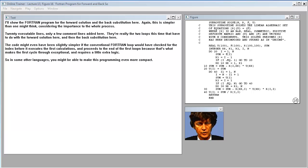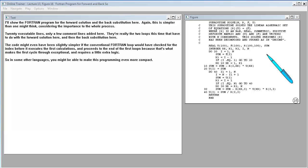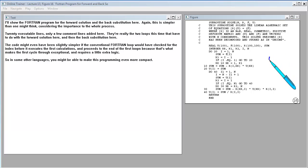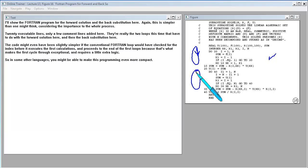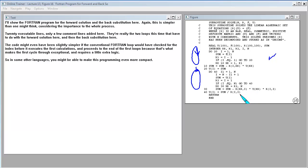The Fortran program for the forward solution and back substitution is again simpler than one might think given its importance — twenty executable lines with a few comment lines. There are really two loops: one for the forward solution and one for back substitution. The code might have been slightly simpler if the conventional Fortran loop checked the index before executing, because the first cycle is exceptional and requires a little extra logic. In some other languages you might make this even more compact.